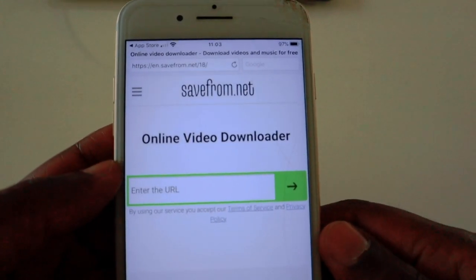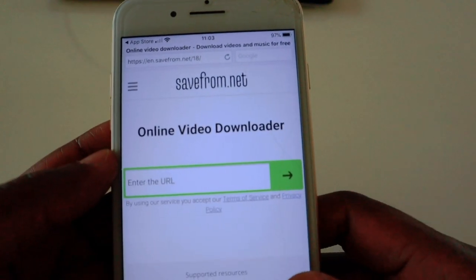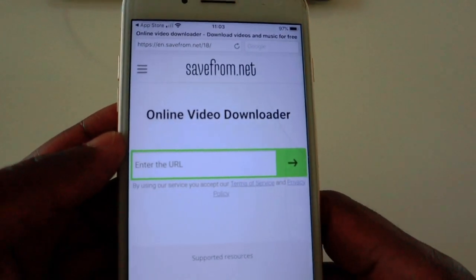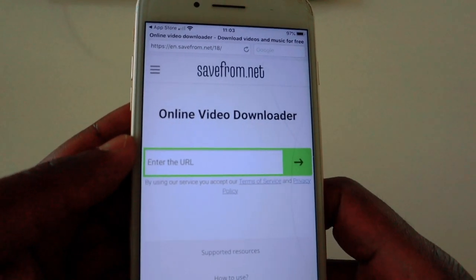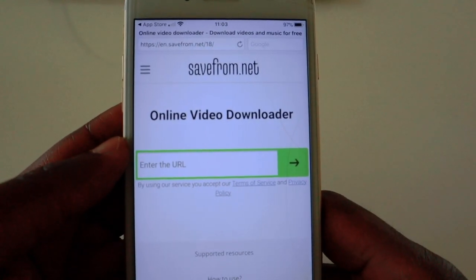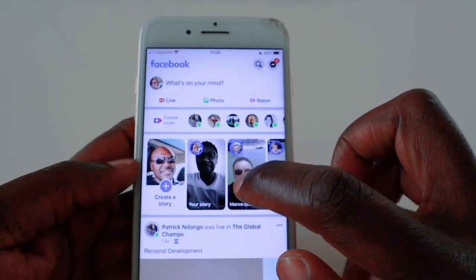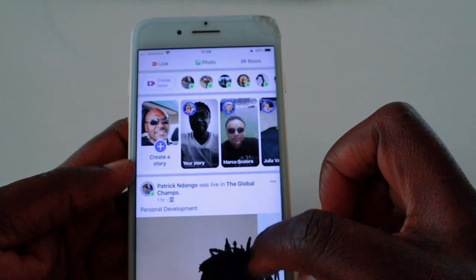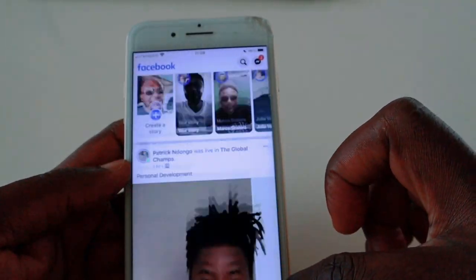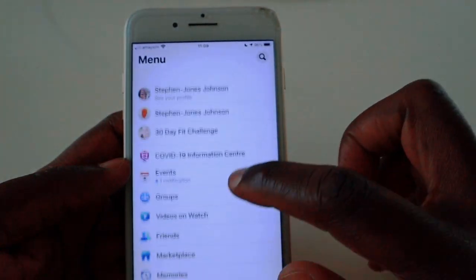That's the downloader we're going to use from savefrom.net. We're going to paste the link that we get from the Facebook video on there, and then the video will be ready. The next step is to go to Facebook — I'll open Facebook now and go to my Facebook pages where I can click on video.